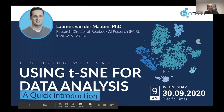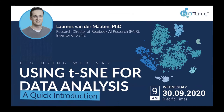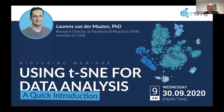Hello everyone, it is my great pleasure today introducing Laurence van der Maarten. He is the research director at Facebook AI Research, focused on machine learning and computer vision. More importantly, Laurence is the author of very important algorithms that most of us cannot escape using, especially those working on single-cell sequencing right now.